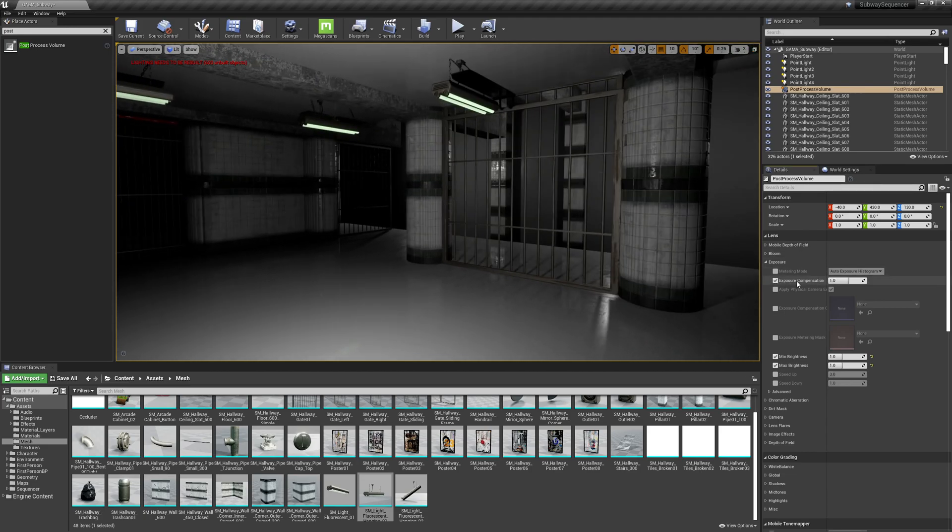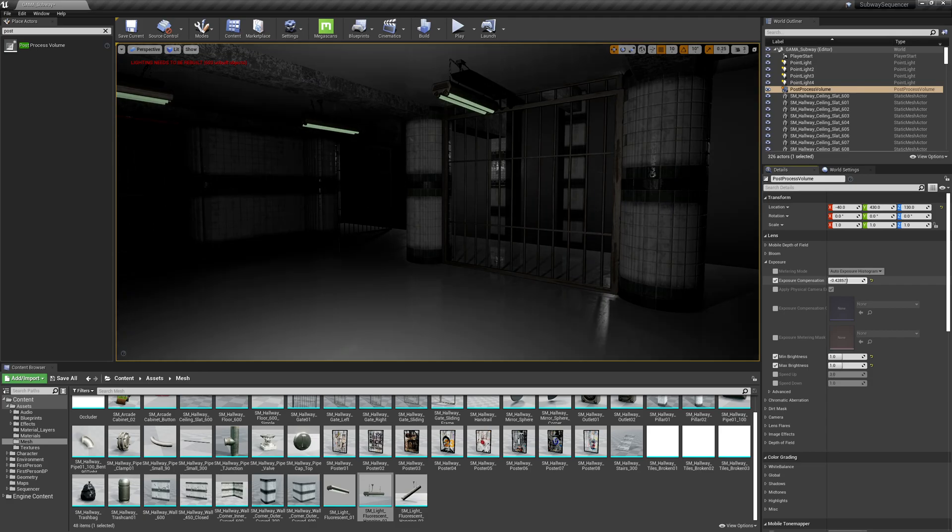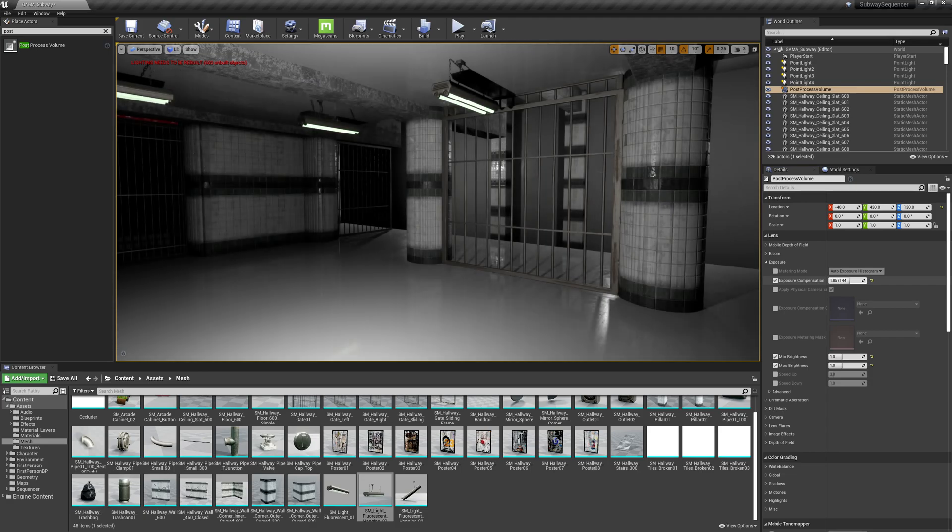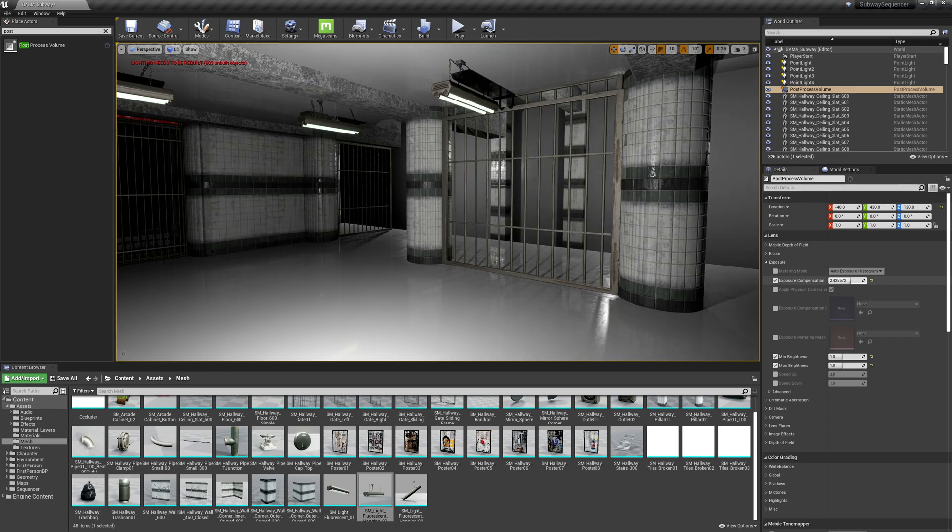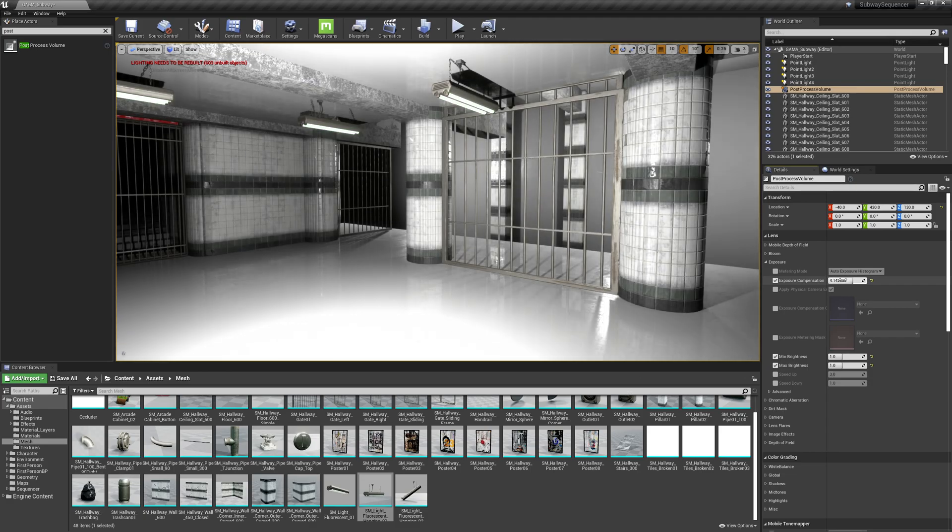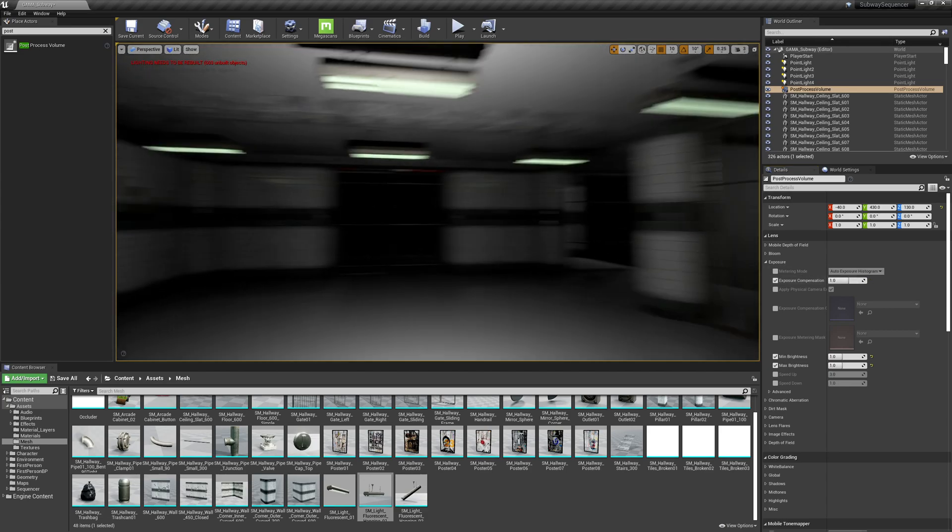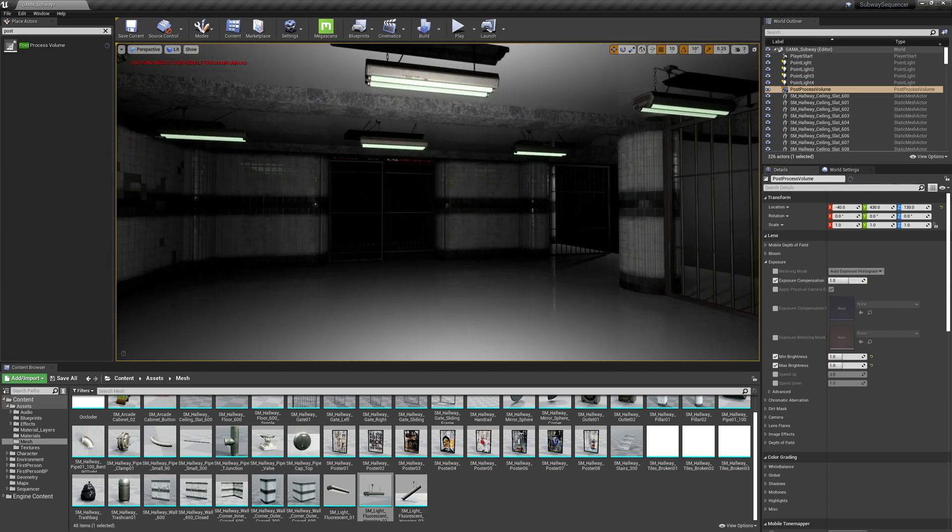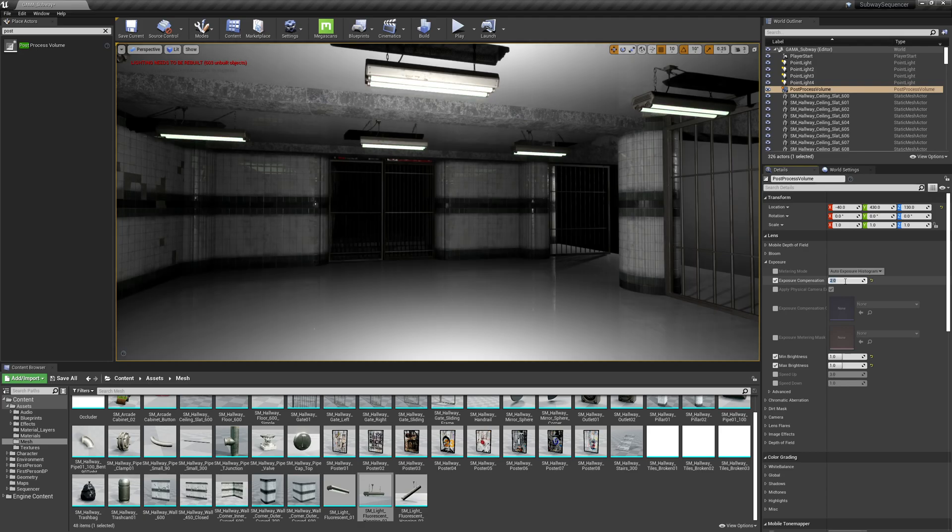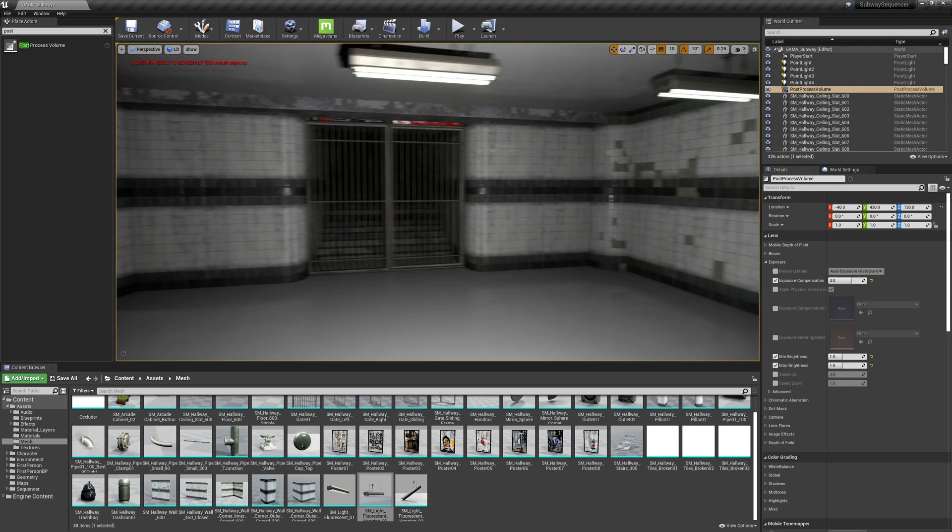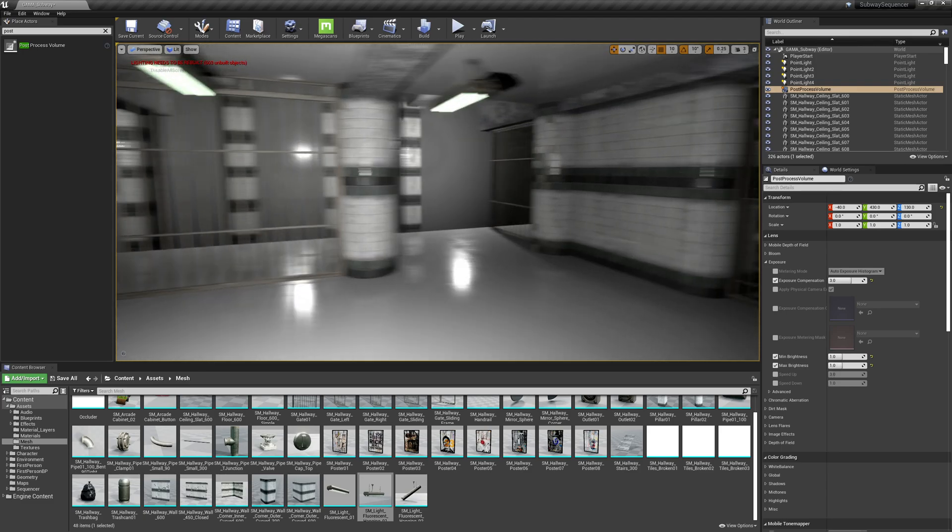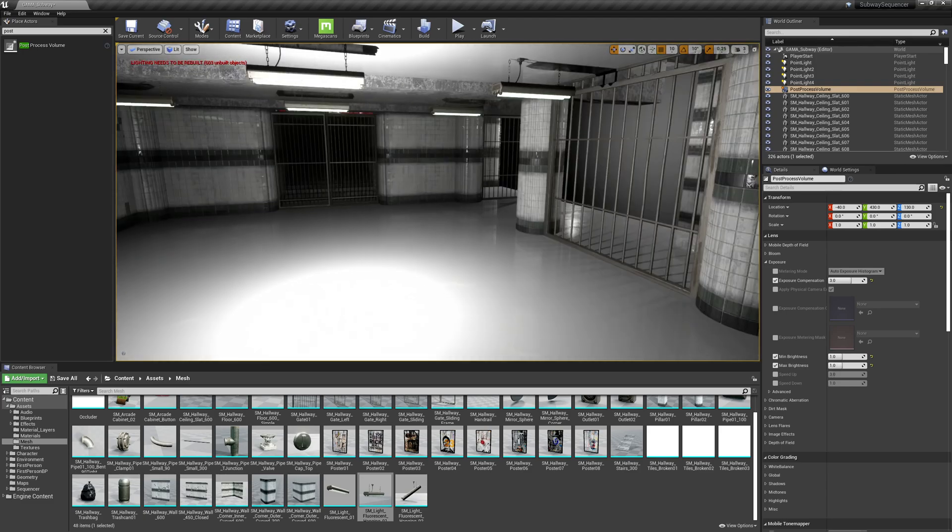But what's happening is we're locking our exposure here. Before the exposure would kind of go down and up depending on how bright or how dark the scene was. But I really want to lock the exposure and I could raise the exposure compensation to maybe two or three. I think three is maybe a good exposure.